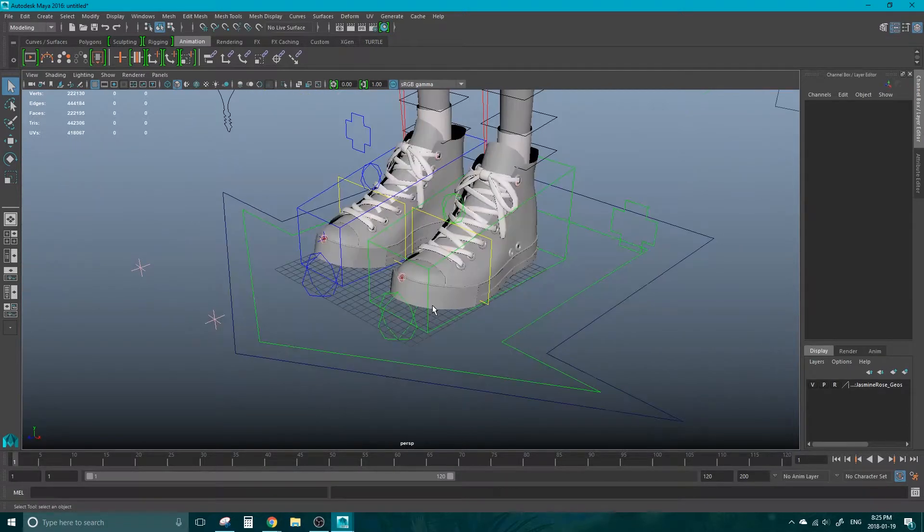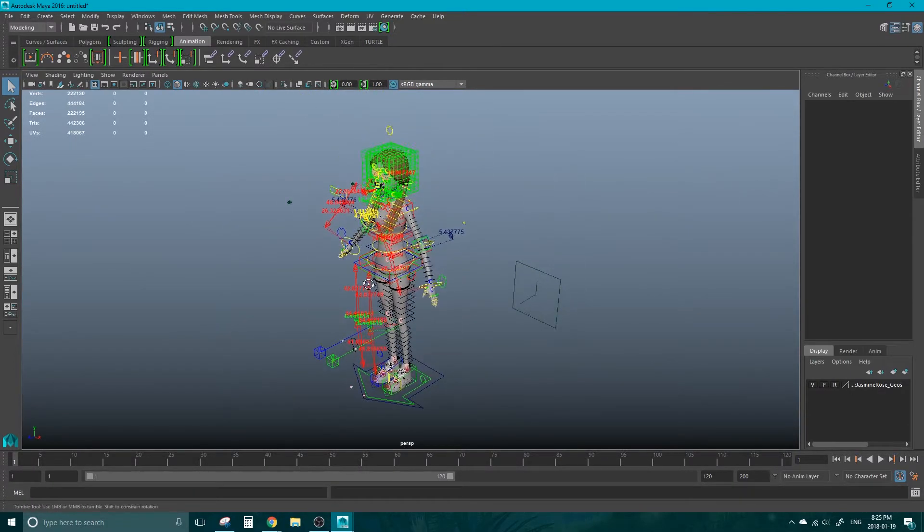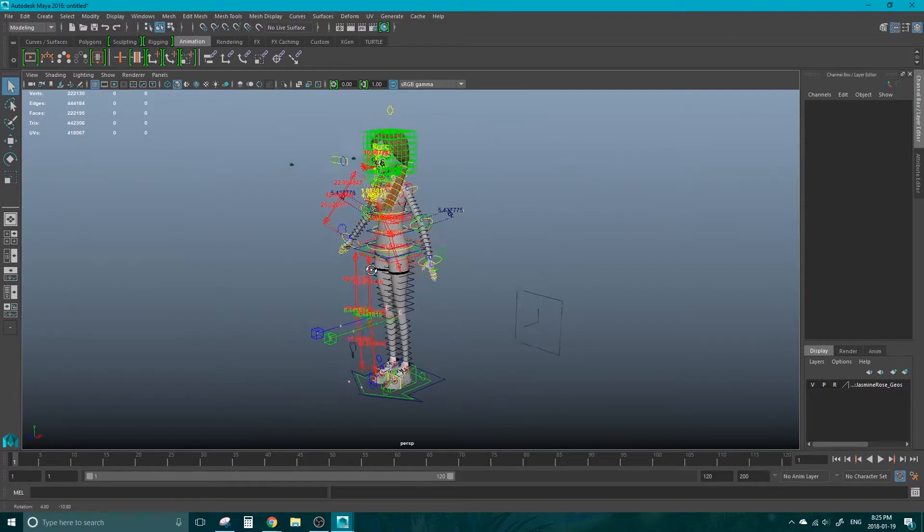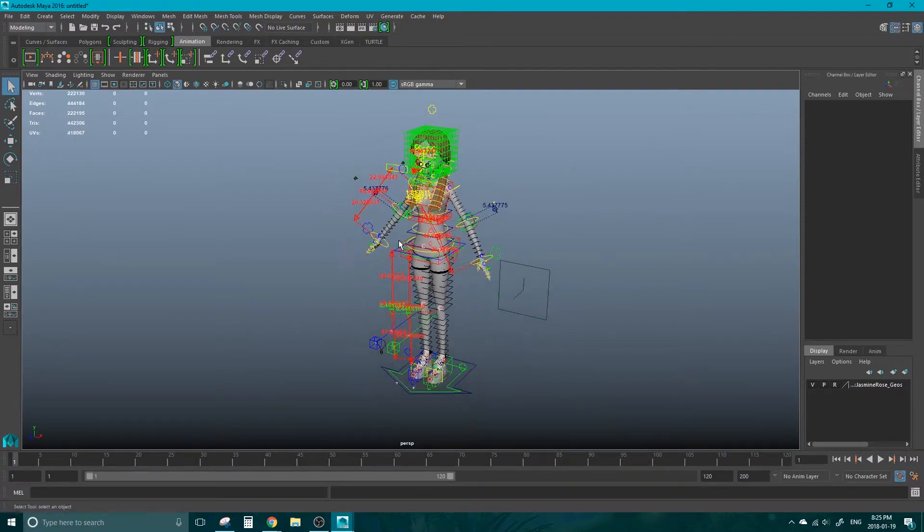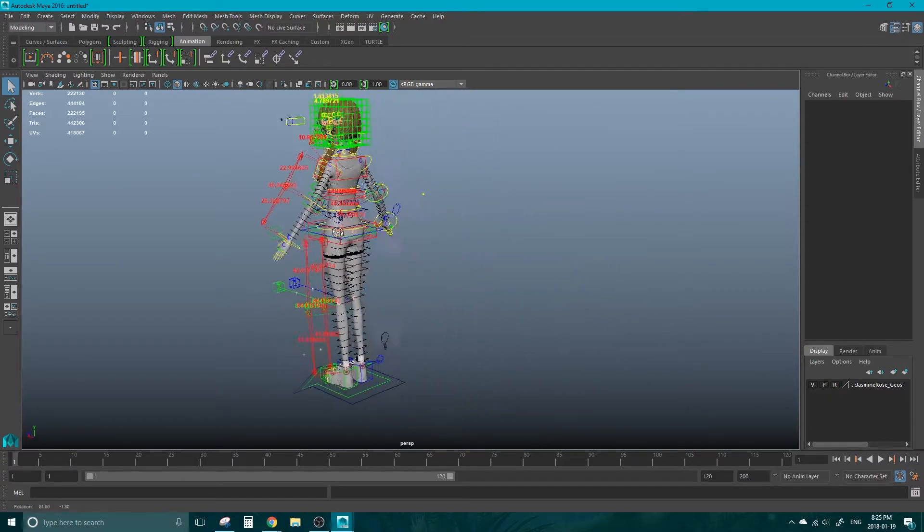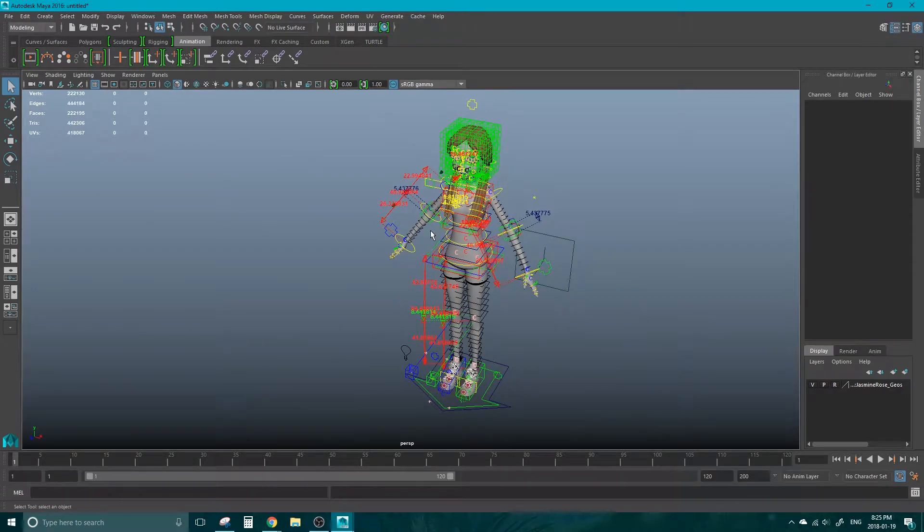Alright, now we have a character rig referenced into Maya. This is going to use a lot less CPU than if you were to import the model. So we could have 10 of her in here at a time and it will slow down, but nothing like if you were to import.